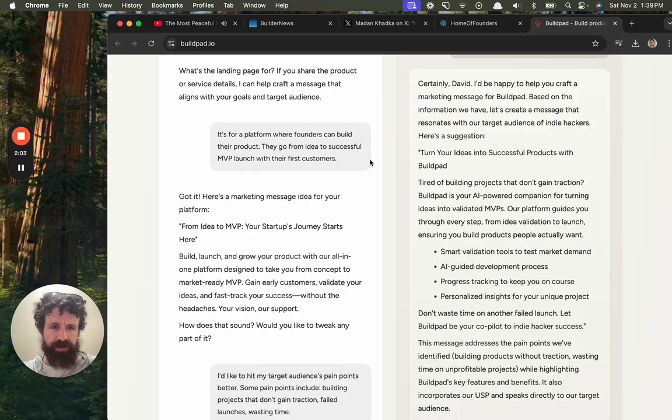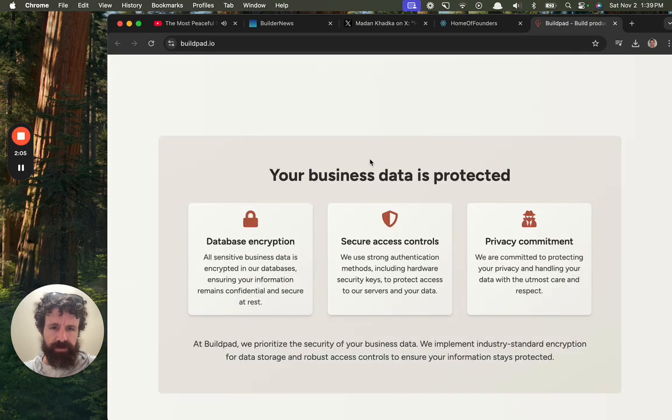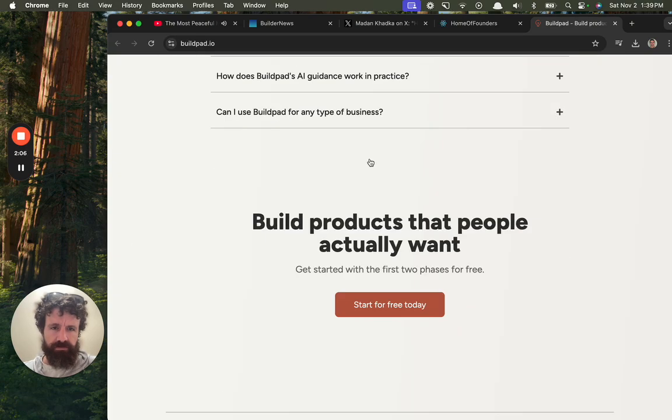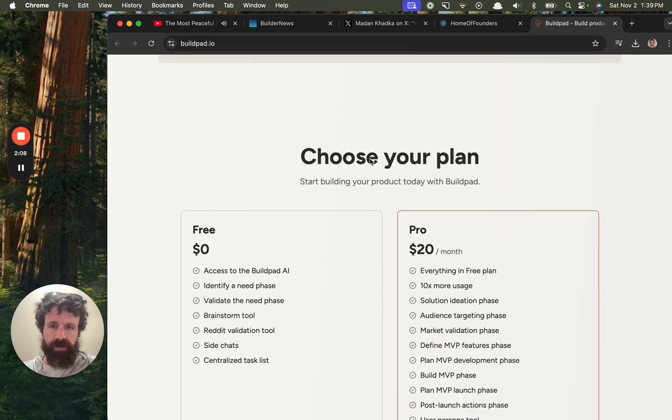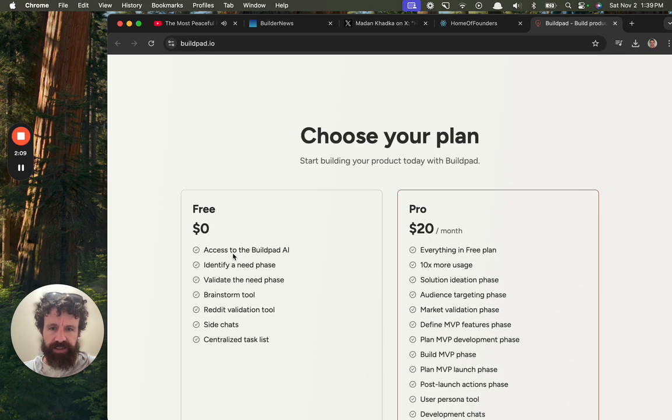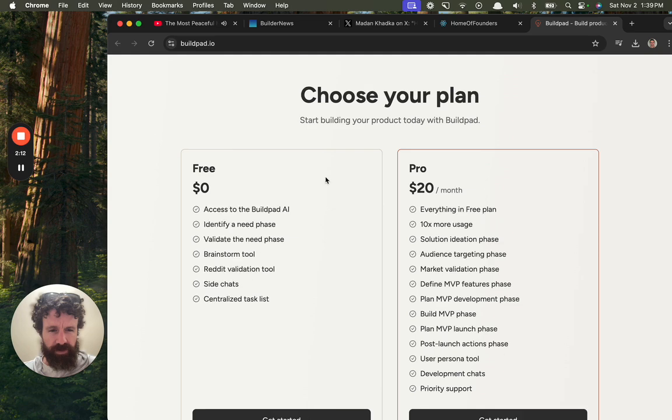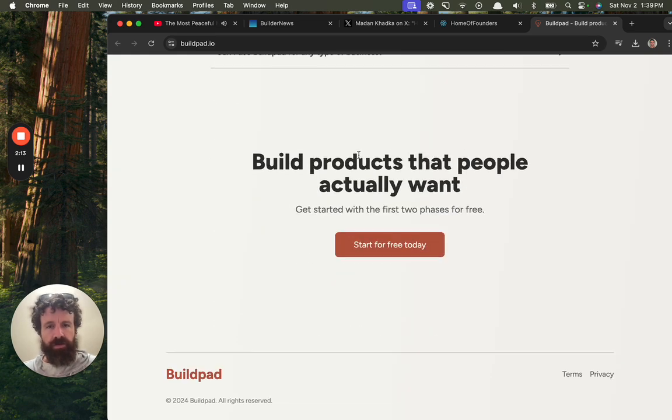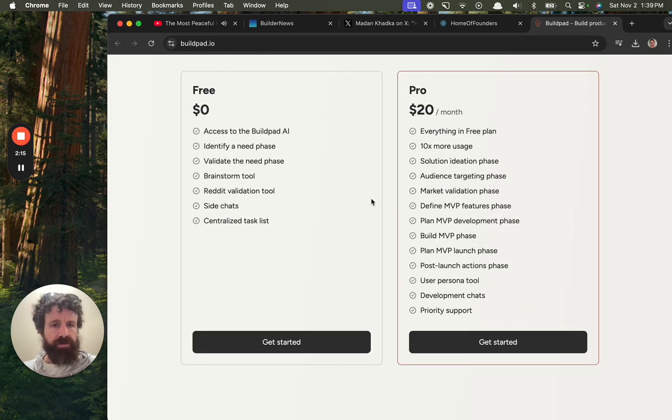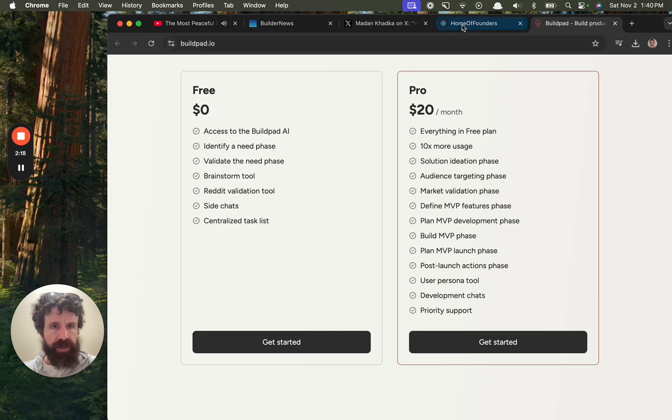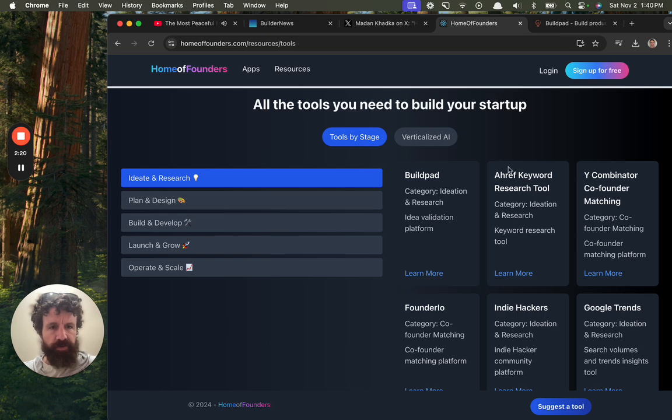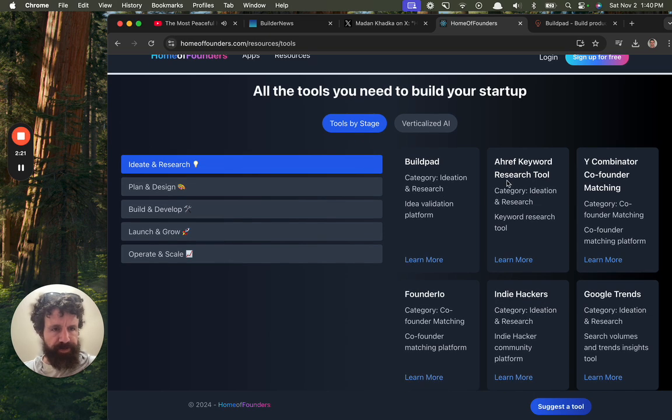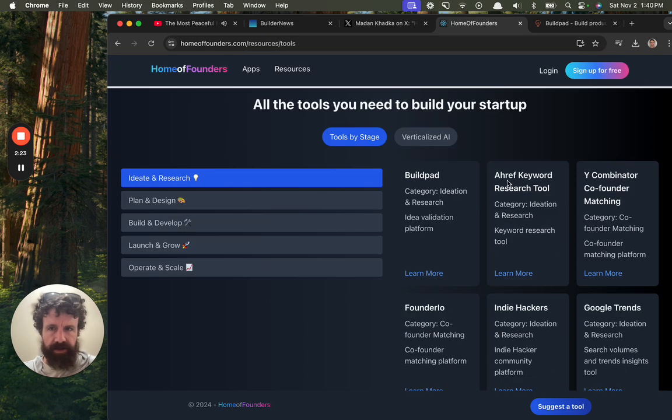Interesting. Free access. User persona tool. Hey, this is a pretty good list. Thank you, Mr. Home of Founders, for telling me about Buildpad.